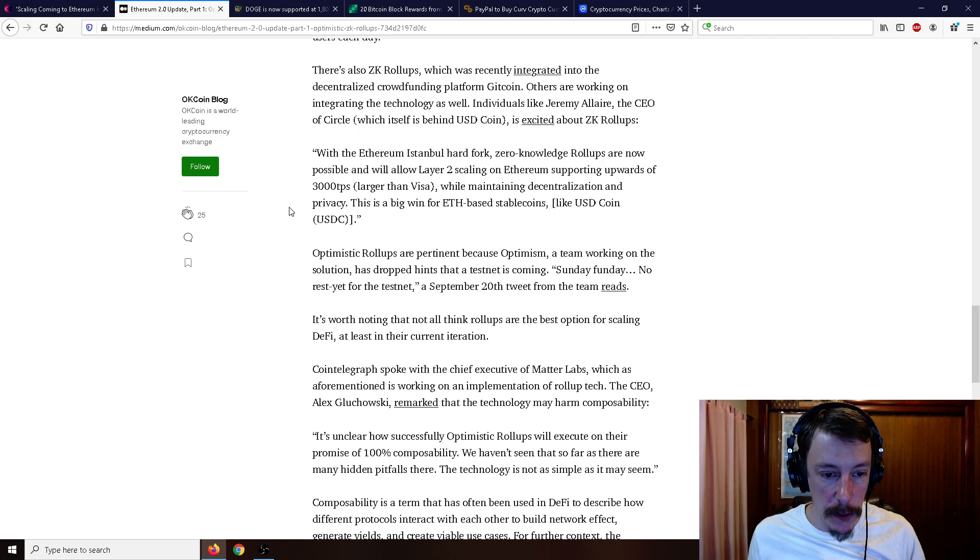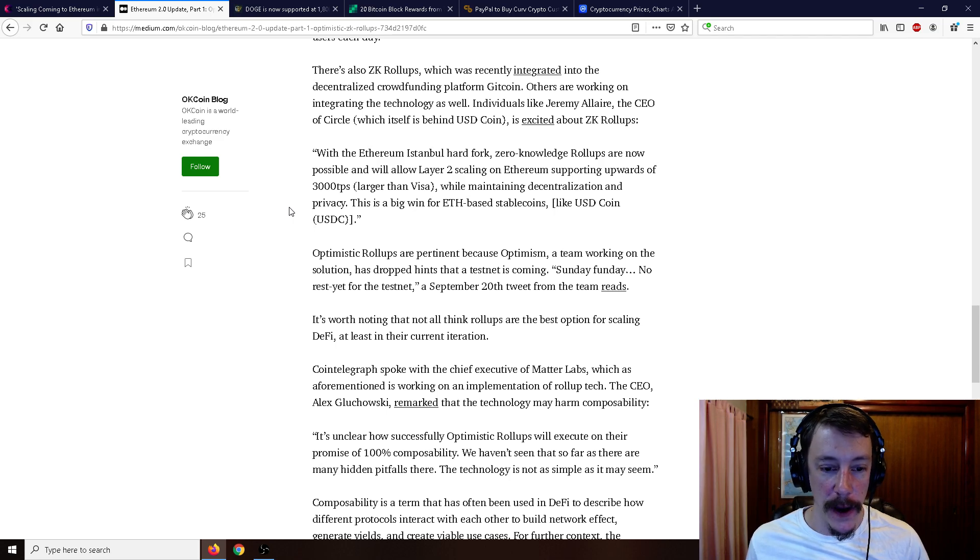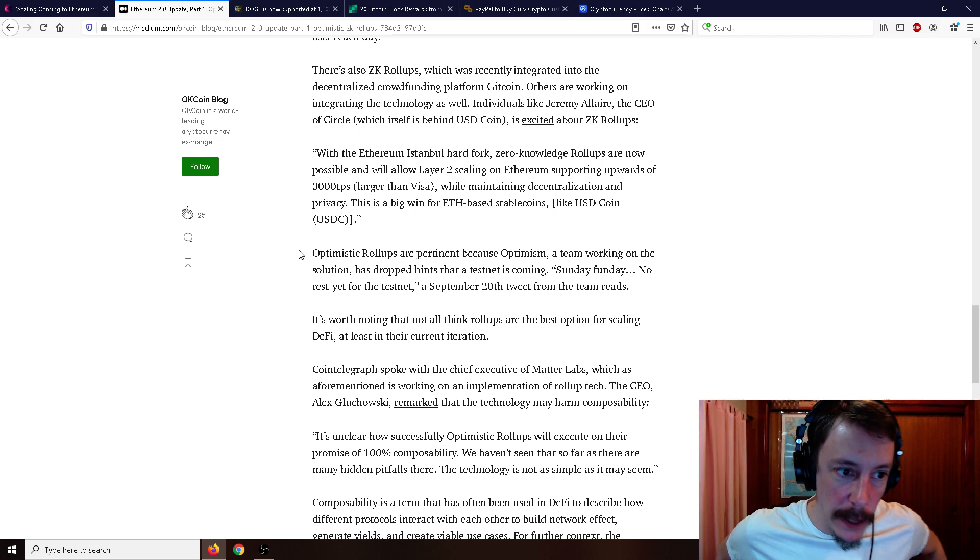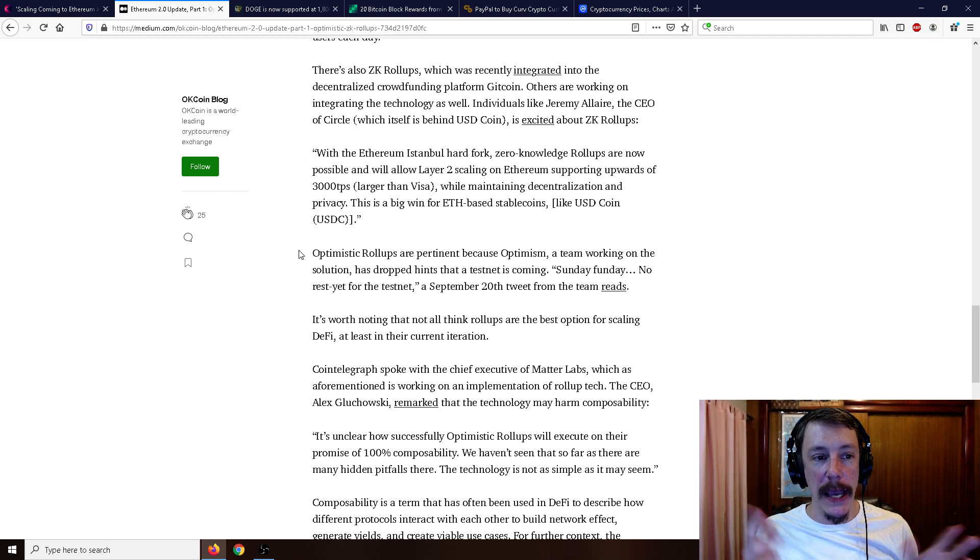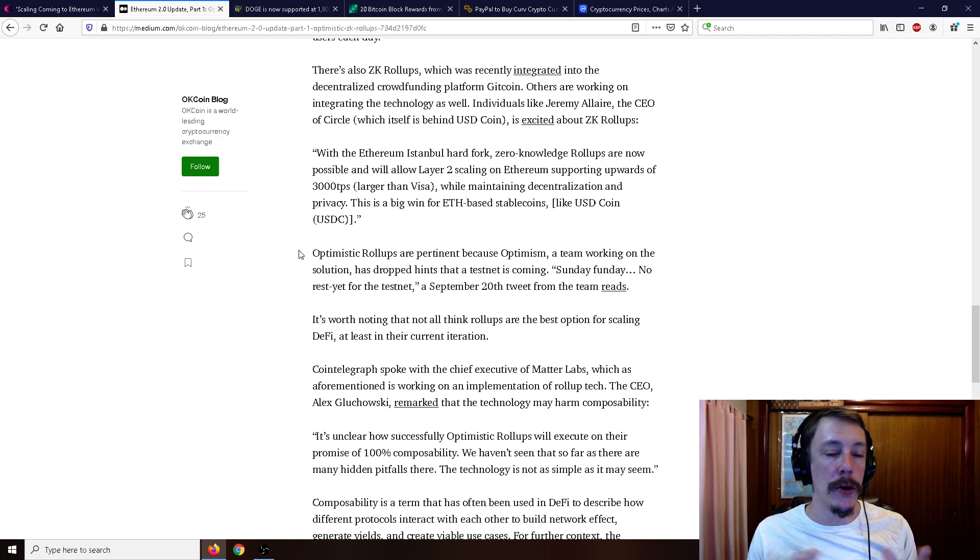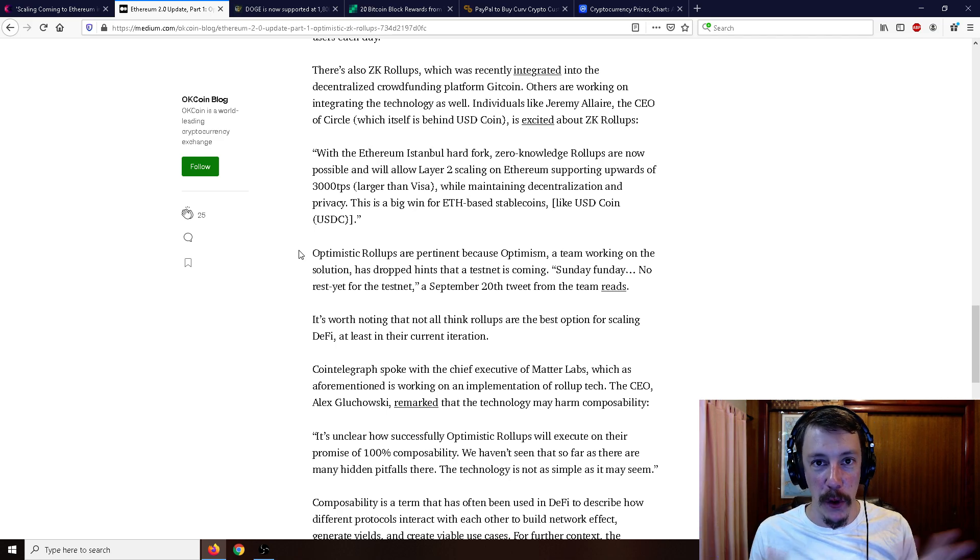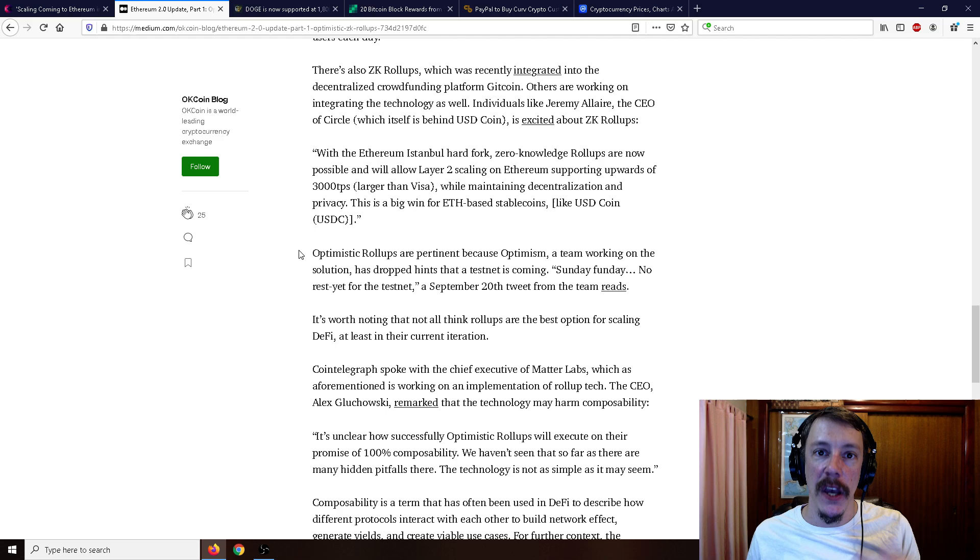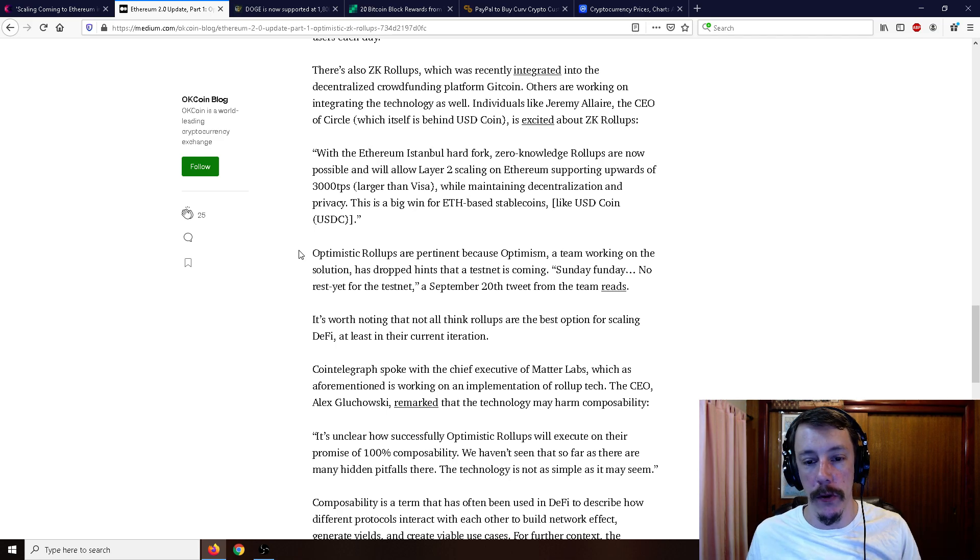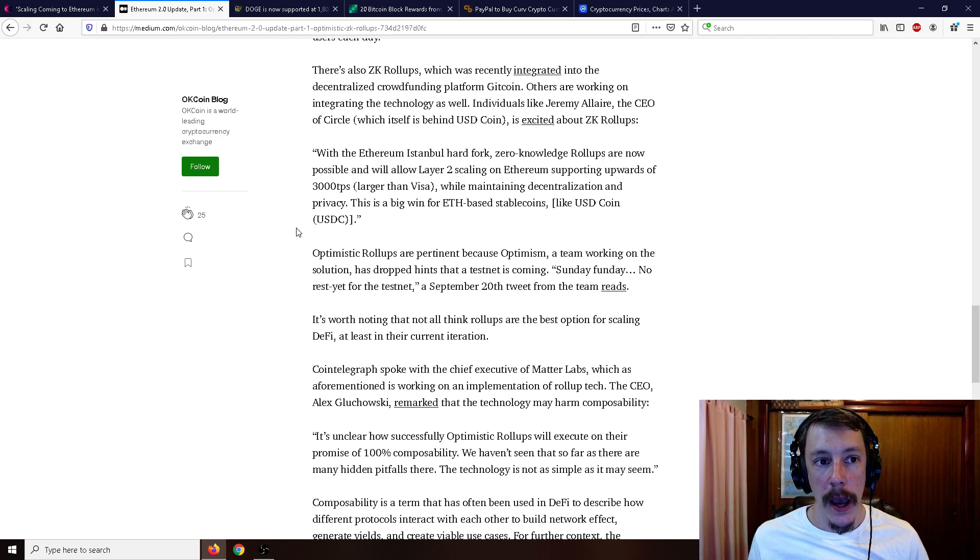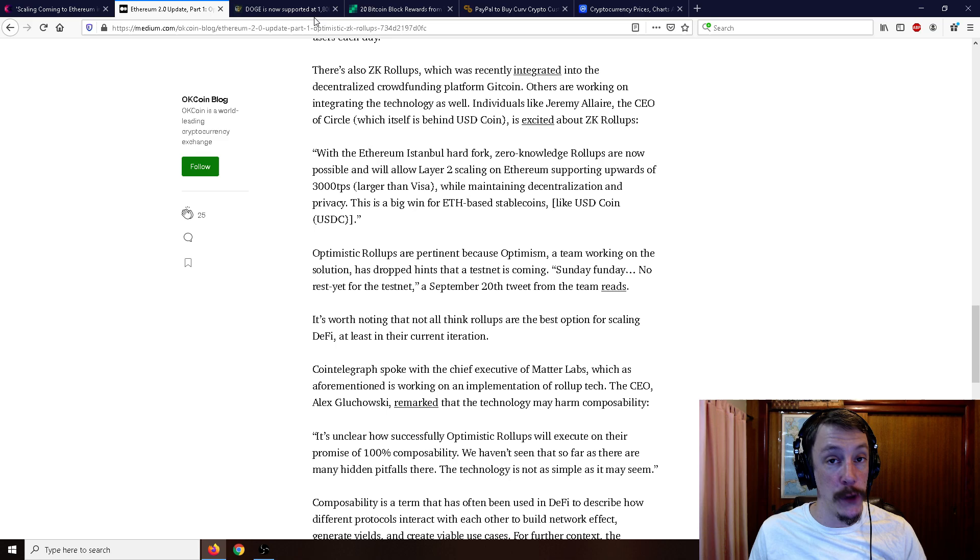This article was written a little while ago. It's worth noting that not all think rollups are the best option for scaling DeFi, at least in their current iteration. This will be coming I believe I've heard March 15th, so in about two weeks. Once again, this isn't just going to be like as soon as March 15th comes this is like people updating their Ethereum nodes or a hard fork or soft fork. The developers who run the dapps need to actually apply this software, the optimistic rollups, and then it'll be a layer two solution.